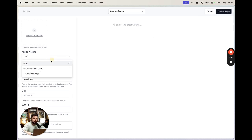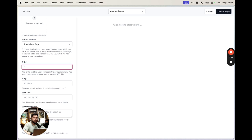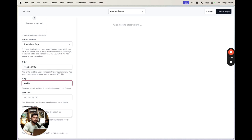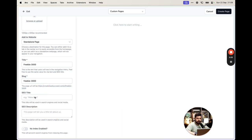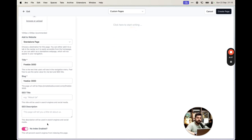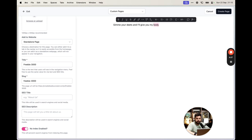Add an internal page for the freebie using a similar editor to before. Make it a standalone page, call it 'Freebie 3000'. You can see the full URL here and set an SEO title and description. I prefer to turn off indexing for this page — I want to direct people to my freebie, not have them stumble on it through search.